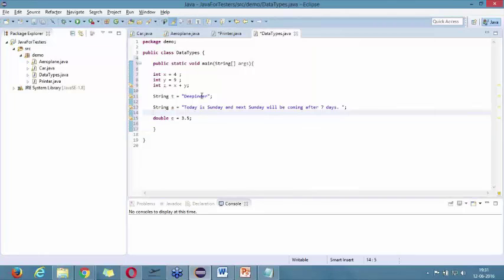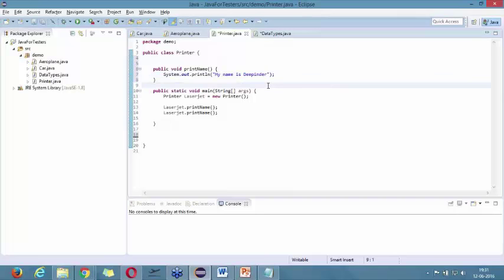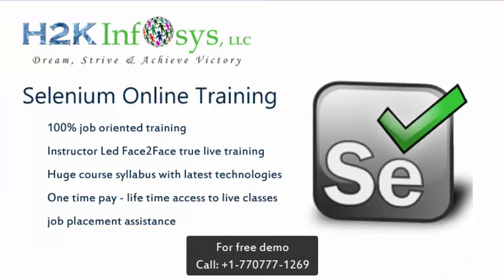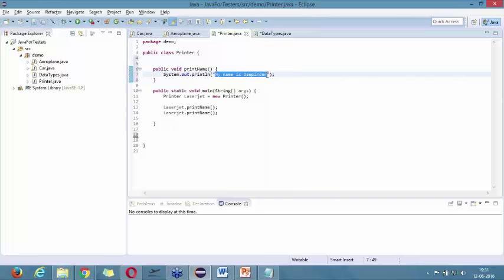So these are the variables we declared. Now let's come back to the program we created. Currently this program is always going to print 'My name is Deepinder,' no matter how many times you run it. Now if I want to generalize it — I want whoever comes to this printer to have their name printed. If Ajay comes for printing, it should print 'My name is Ajay.' If Sita comes for printing, it should print 'My name is Sita.' To generalize it, we are going to study the concept of parameters.